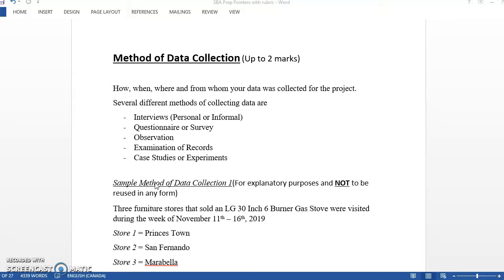This is how, when, where and from whom your data was collected. It has different ways to collect the data depending on the type of SBA that you're doing. So again, if it was money, consumer arithmetic SBA,